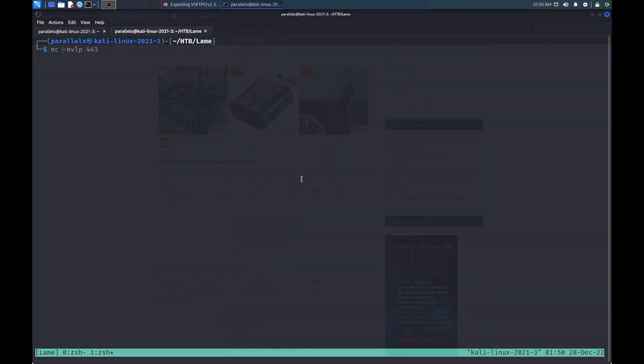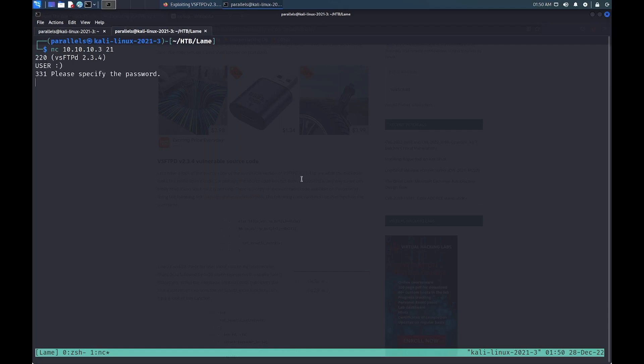Now, there is a Metasploit module for this exploit, but let's try and exploit the service manually. We can use Netcat to interact with the service. We specify the username as a smiley face and do the same for the password. According to the source code that we just saw, we should be able to connect to the listener on port 6200 of the target system.